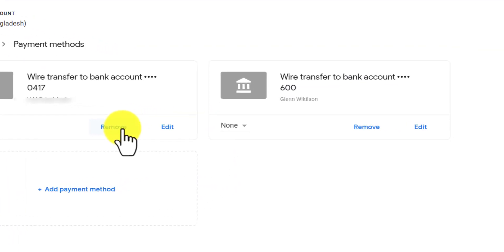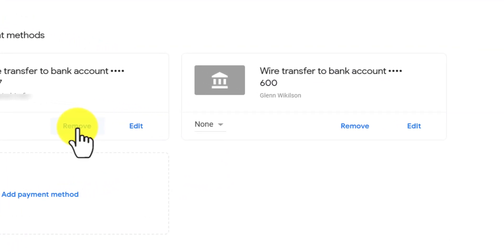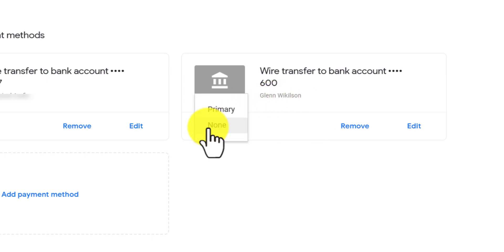If you have multiple bank accounts added here, then you can choose as primary payment receiving account by clicking here.